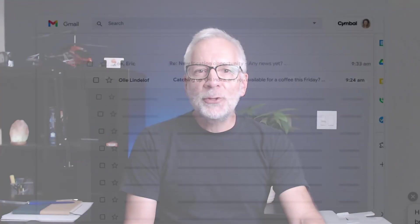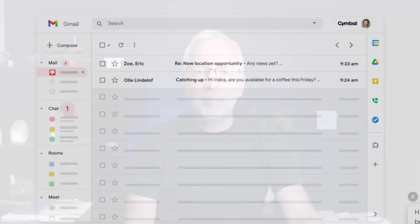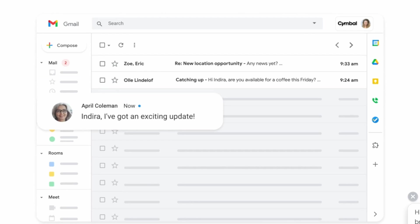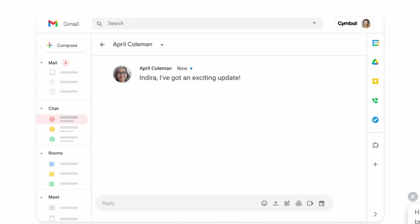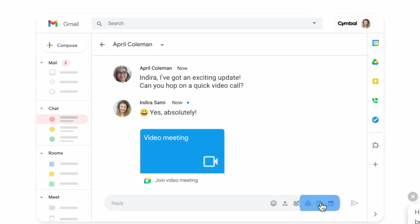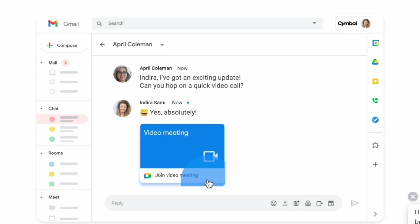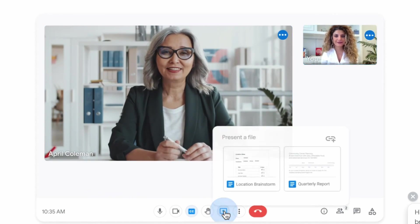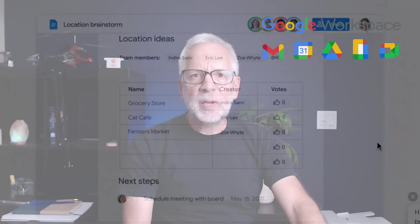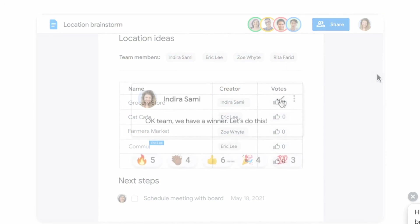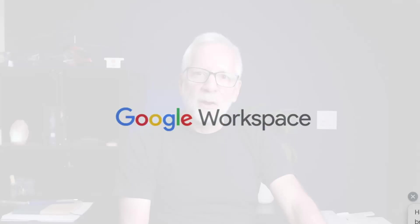Google Workspace is a set of business applications that allow your business to accomplish most of the collaboration, productivity, and communication needs on a day-to-day basis. Its tools cover email, meetings, documents, storage, and more. My name is Carlos, and today we will explore some of the most relevant Google Workspace tools that can boost your productivity, whether you are working solo or as a part of the team.